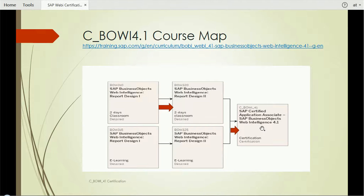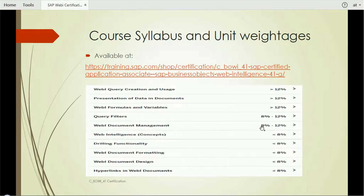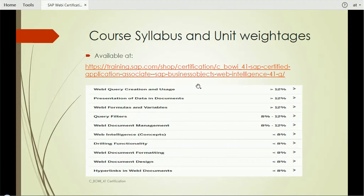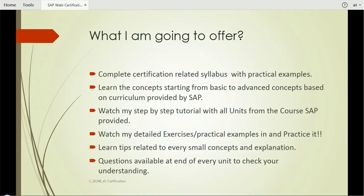Let's come to the course syllabus and unit weightages. The weightages based on each unit are available at this link, which you will find in the video description. It has all the details on how much percentage is assigned to each unit.